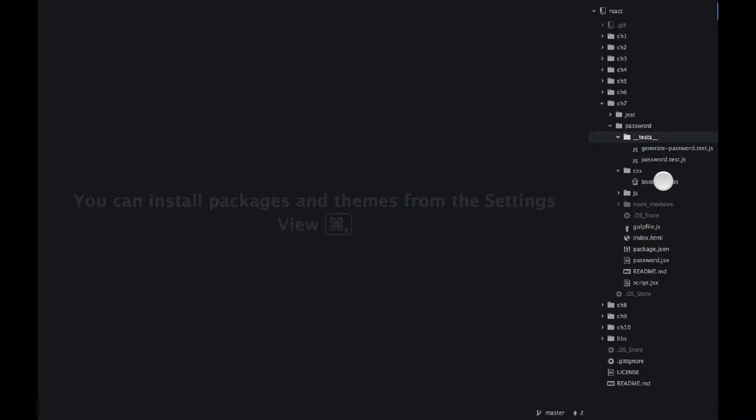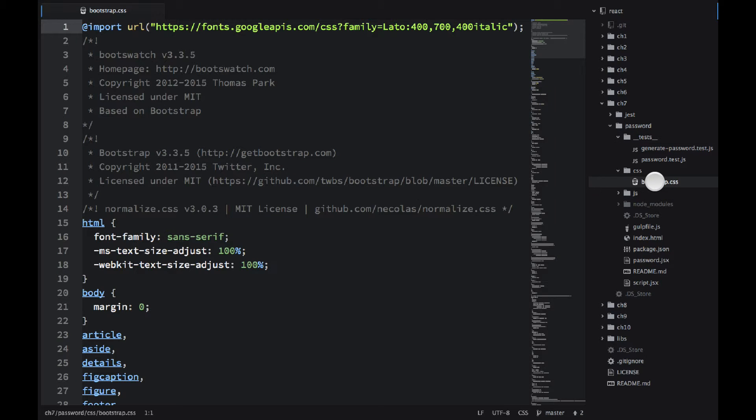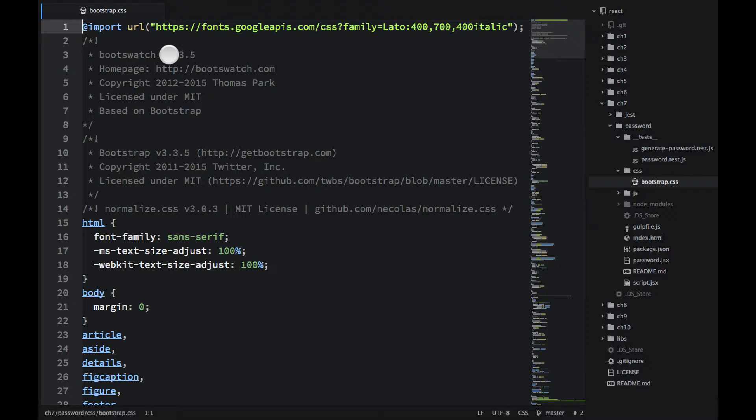Then there is a CSS folder. It's very simple. It's just a bootstrap.css file there. And I can show it's version 3.3.5.